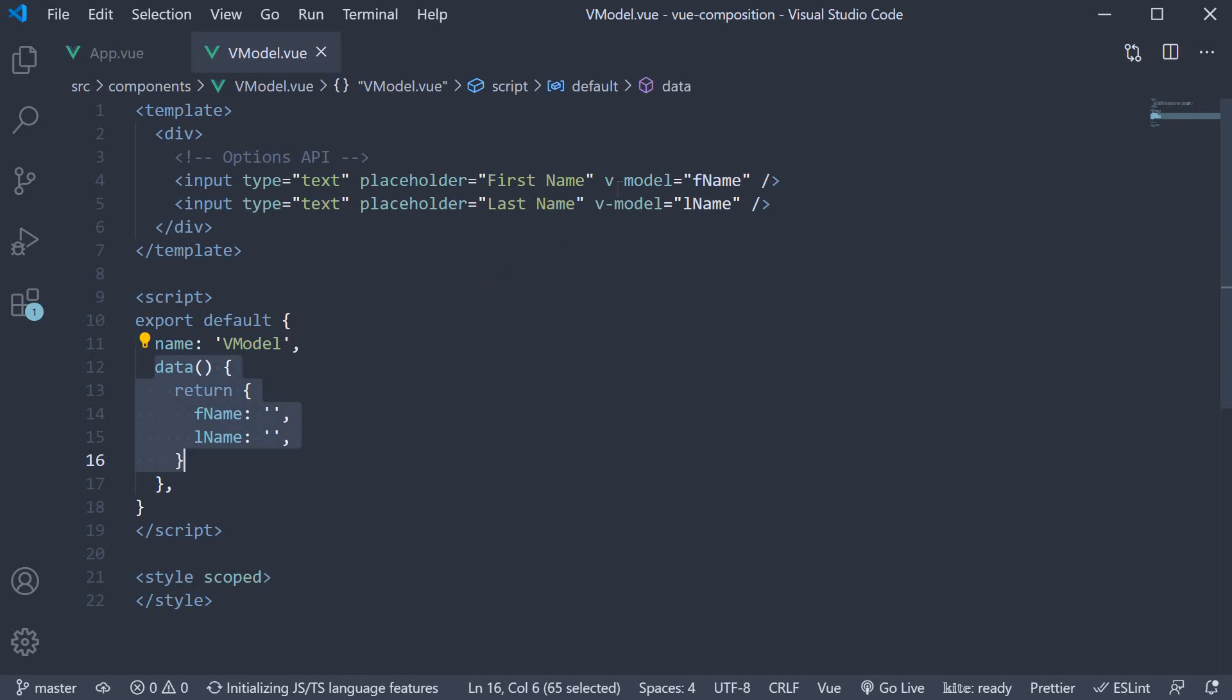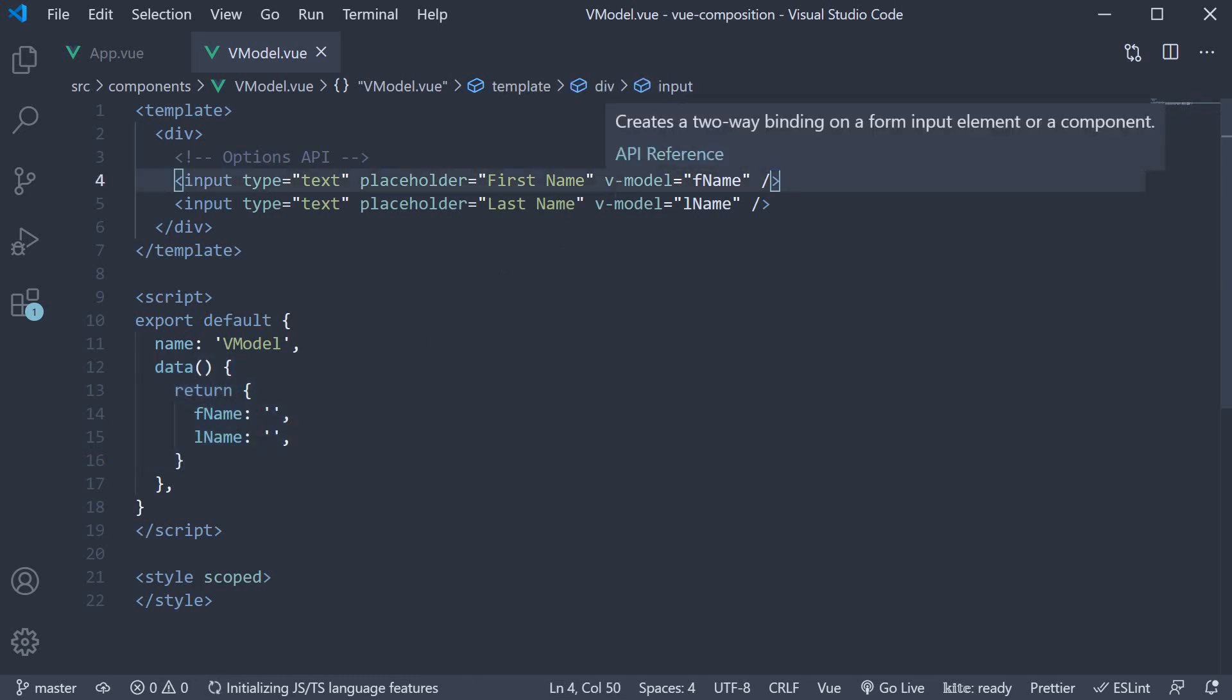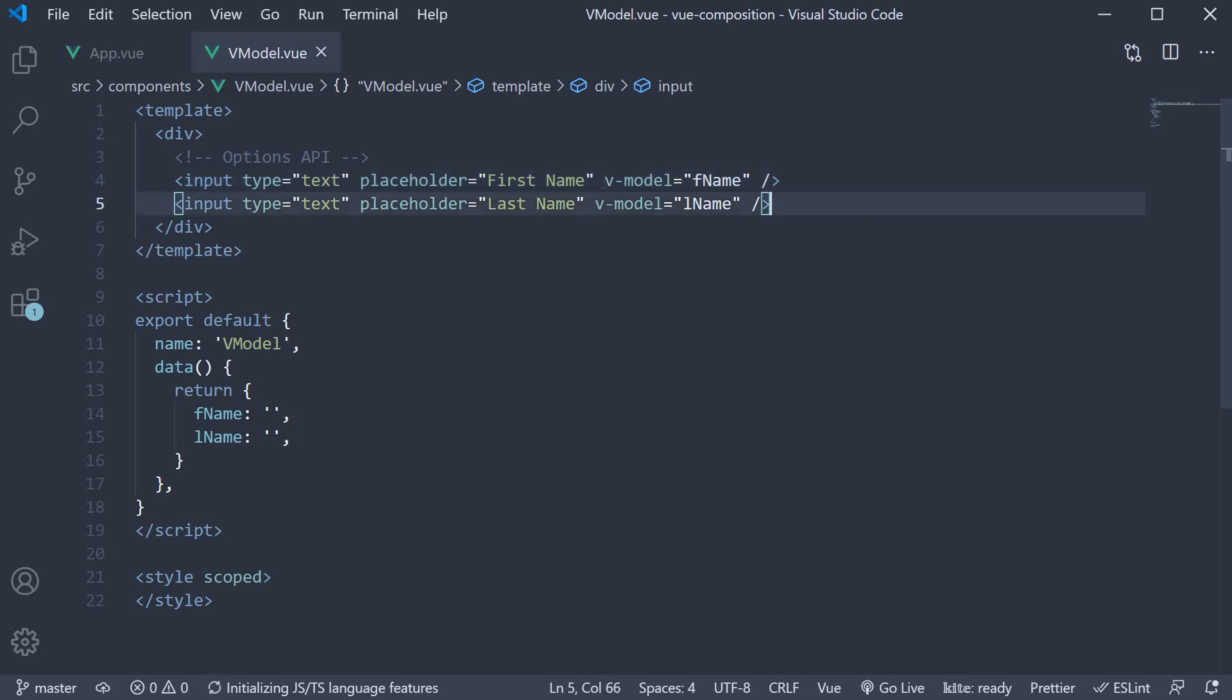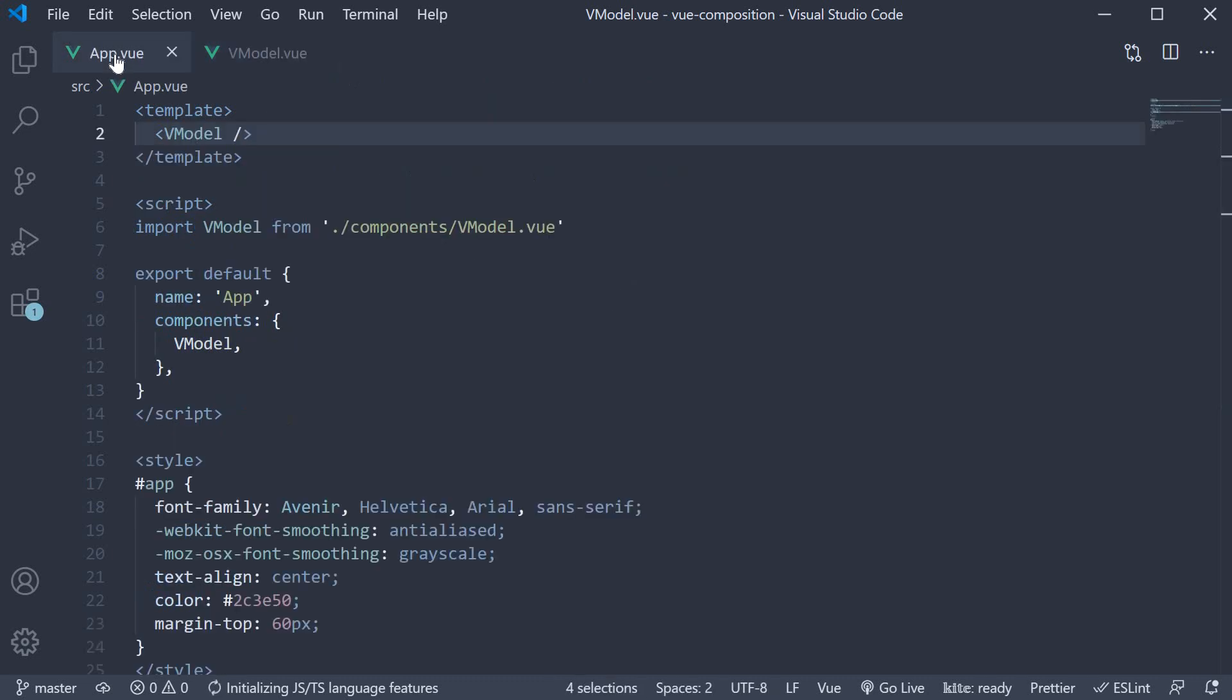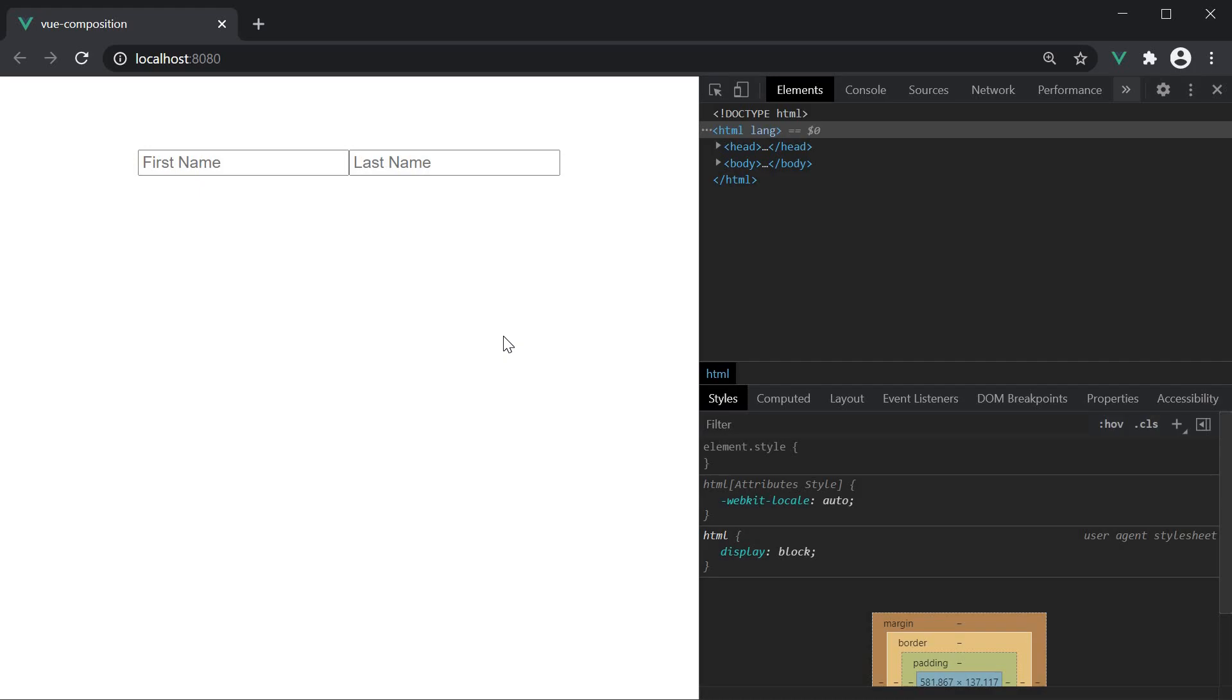In the template, we have two input elements and we use the vModel directive with the FName and LName properties for two-way binding. So if I include the component in app.view and head to the browser, you should be able to see both the input fields.